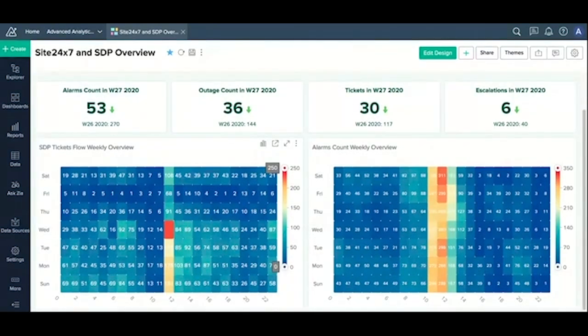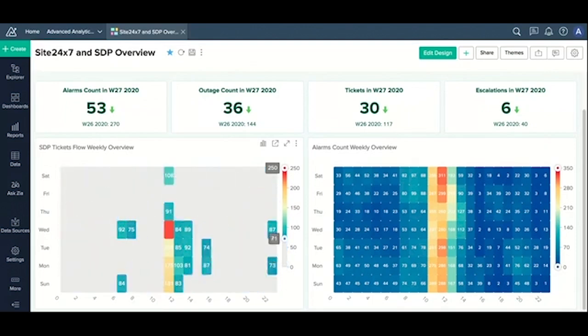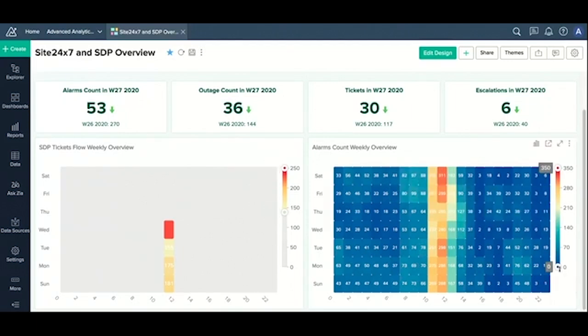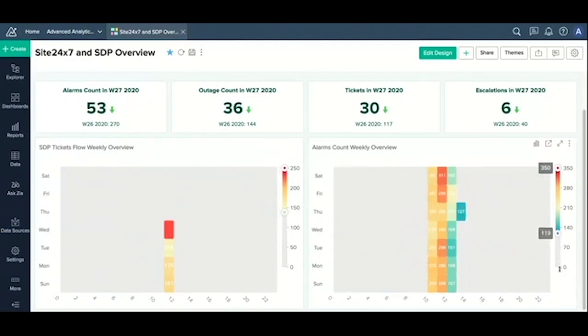Let's quickly find out which days of the week and which hours of the day you're experiencing the highest tickets. You might want to try and correlate that with your alarms, and let me quickly filter that for you.